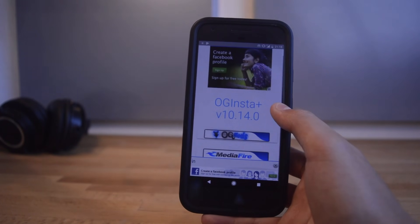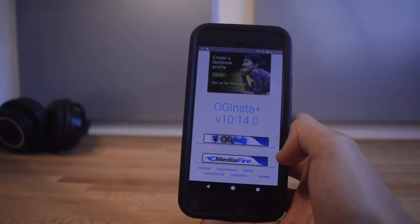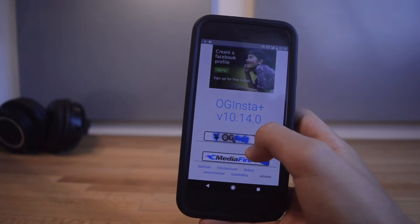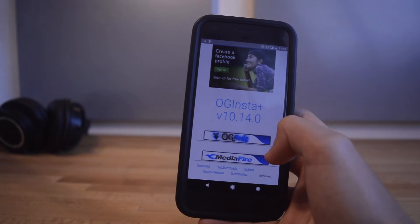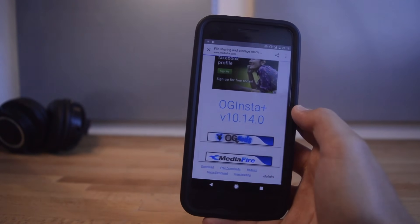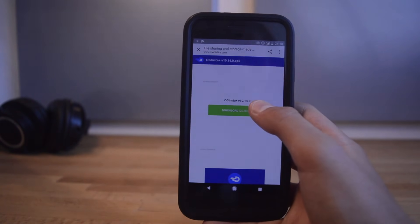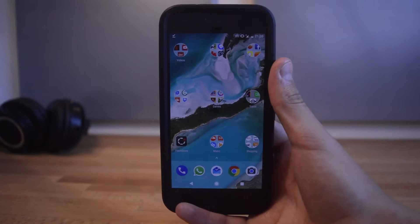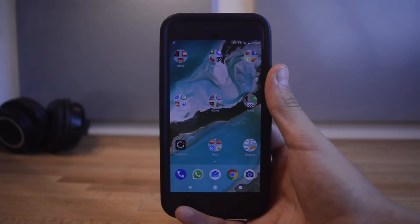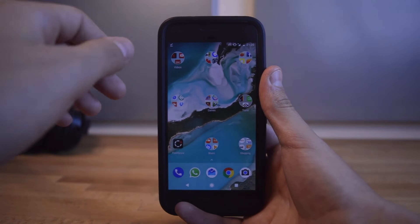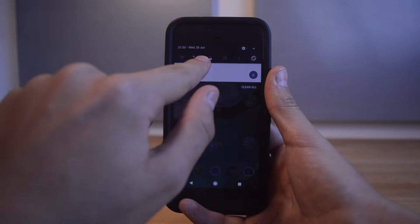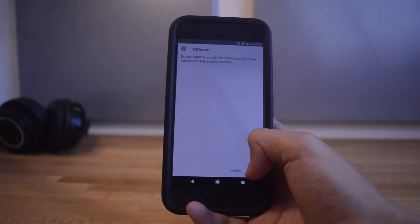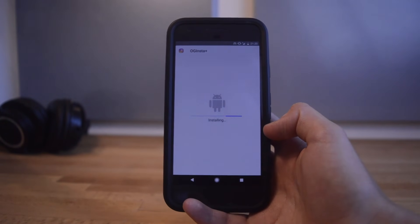Once you're in, it will say 'redirect in 10 seconds' and start counting down. When it gets to zero you'll get two options: OG Mods and MediaFire. Don't click OG Mods — it doesn't work and will give you a 404 error. Click on the MediaFire button instead. Once you're in there, click Download and then click OK. When the APK has been fully downloaded, you'll see a tick in your notification bar — scroll down and tap on it.